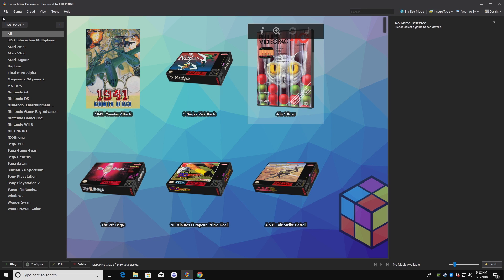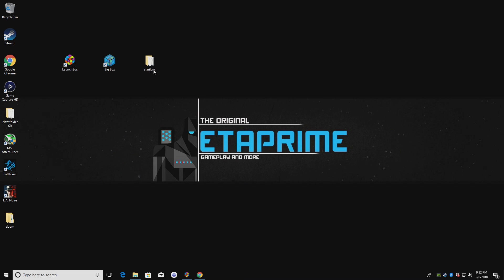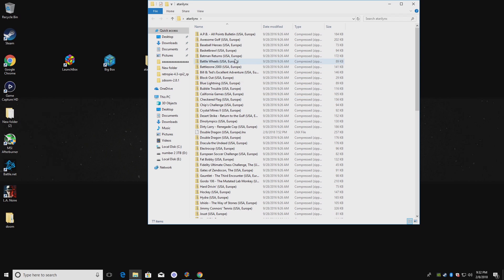Now if you don't have RetroArch set up yet with LaunchBox, I did a tutorial video a few weeks ago — I'll leave a link in the description. Obviously the first thing you're going to need are some Lynx games. I have mine on my desktop in a folder called Atari Lynx. All of these are zipped up. You can leave them zipped or you can extract them. I have Double Dragon extracted just to show you that this will work either zipped or extracted.